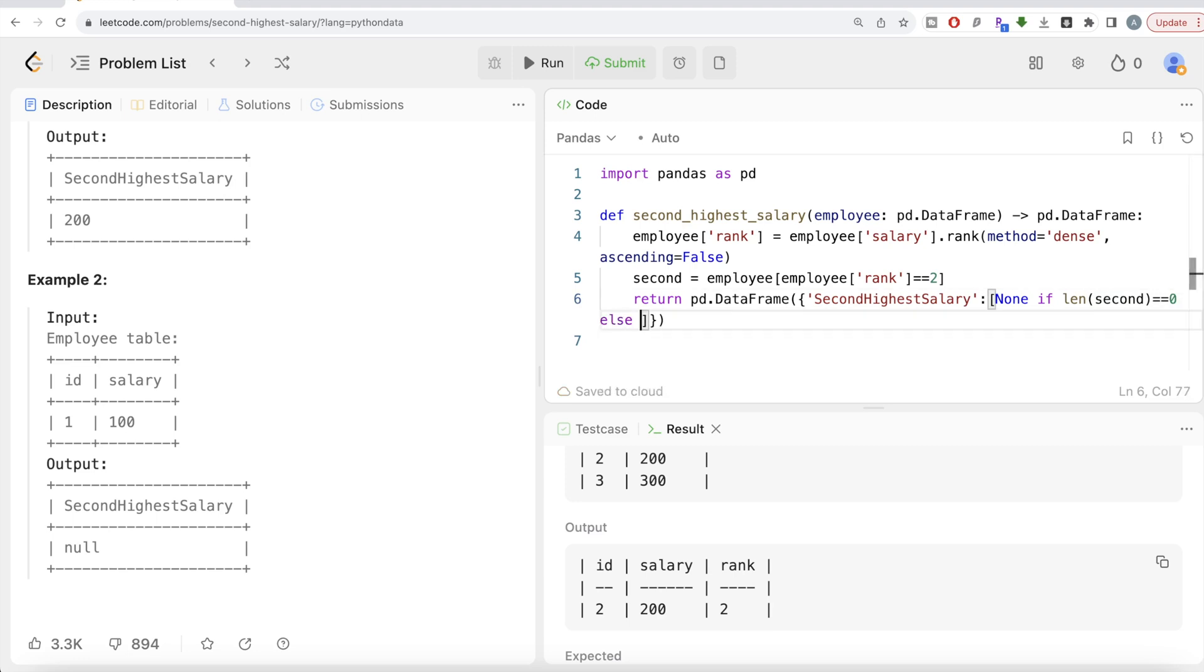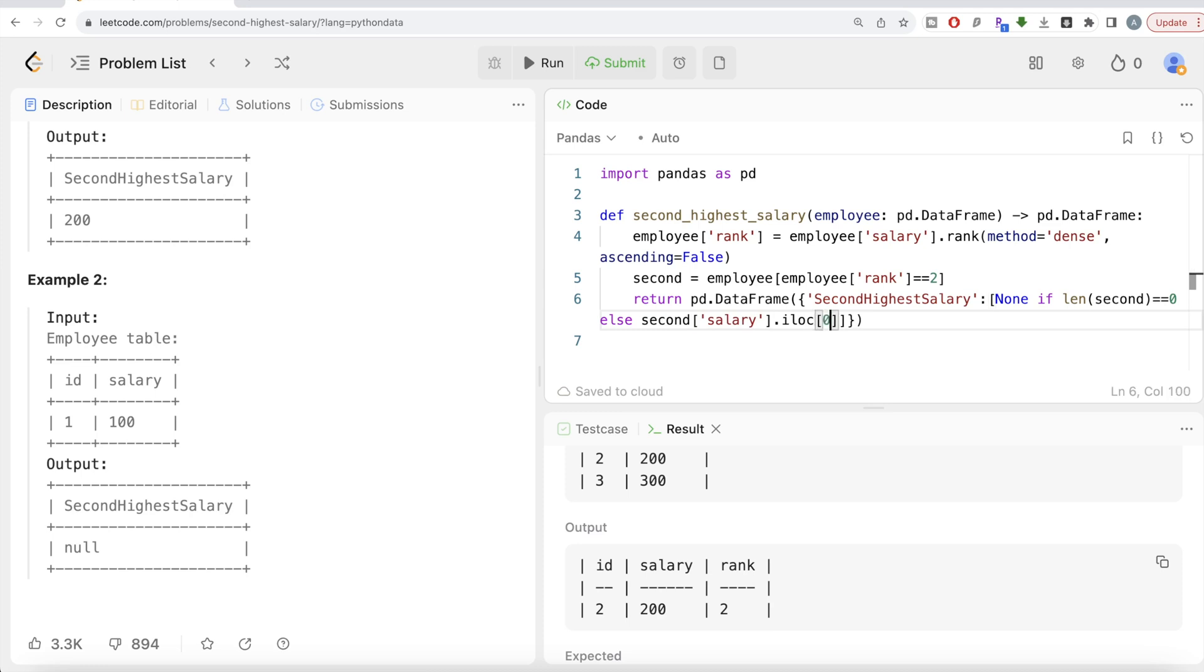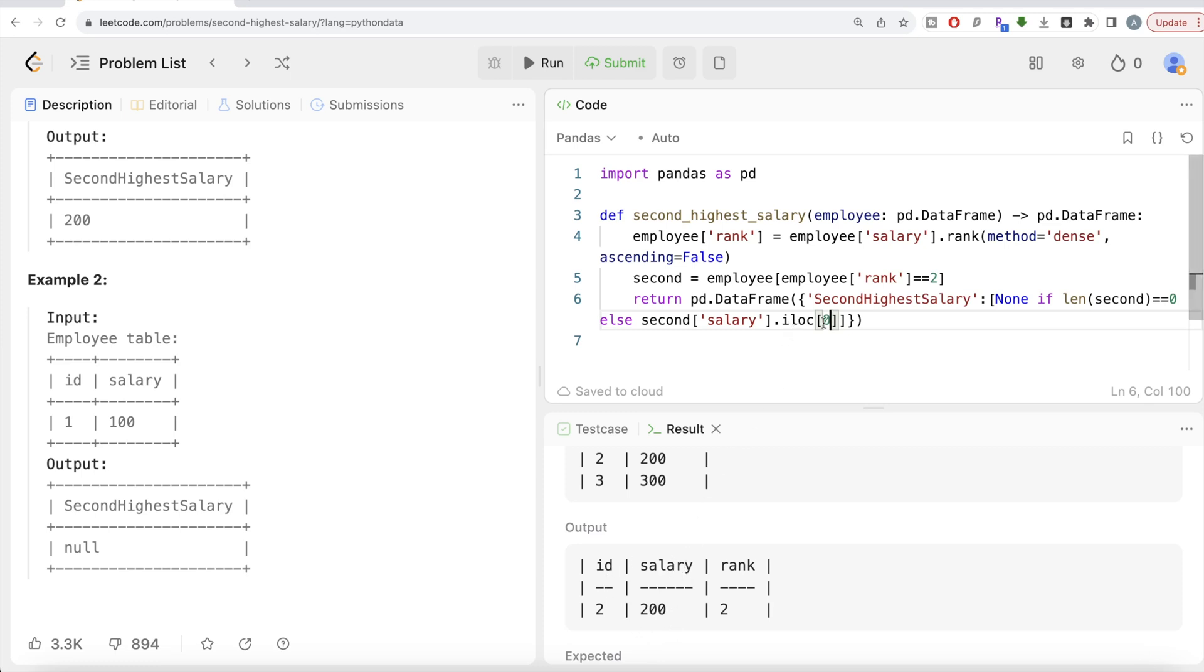Else, what do you need to do is you need to take the second data frame salary column and return the first value. Return the first value because even if you have multiple rows, even if you have a second highest salary and have multiple rows, just take the first one. Because anyway, all those rows will be having the same salary. Second highest salary is going to remain the same. So that is why we are taking the first one.